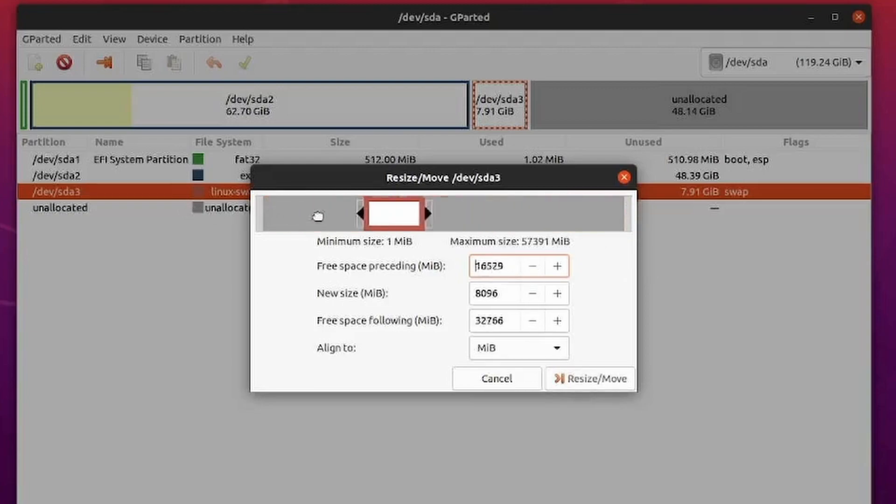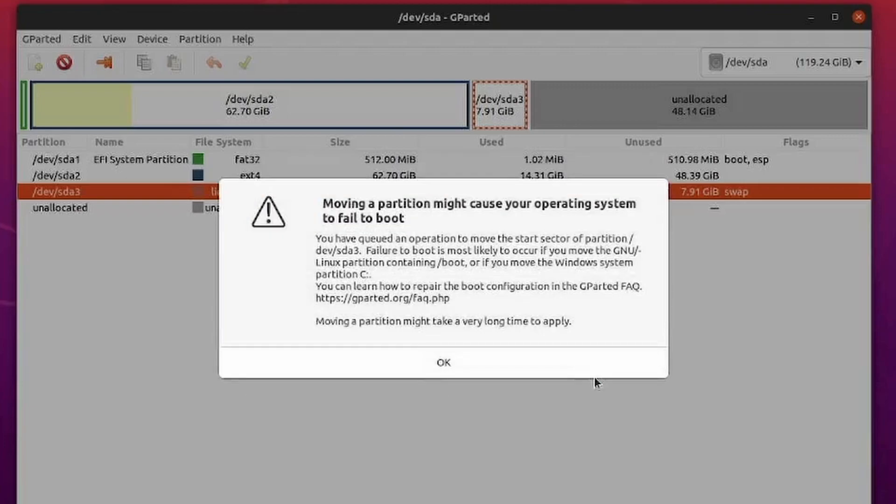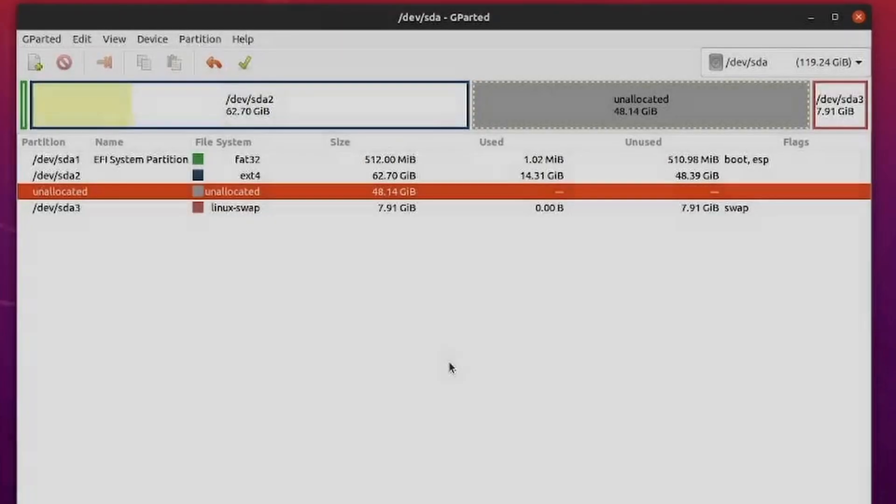Just move the entire contents over to the end. You can also specify all this information in megabytes below and then hit resize or move.